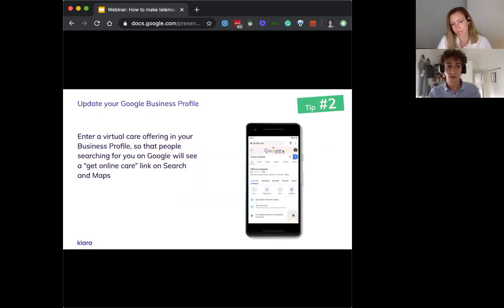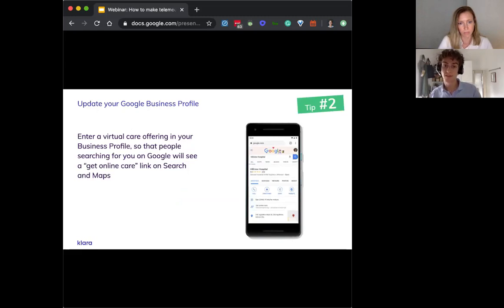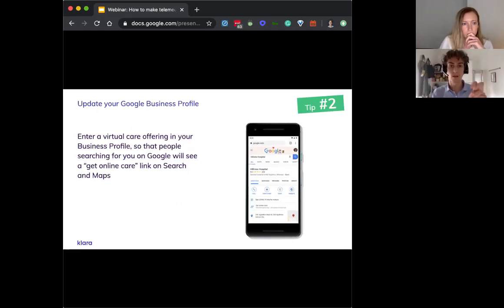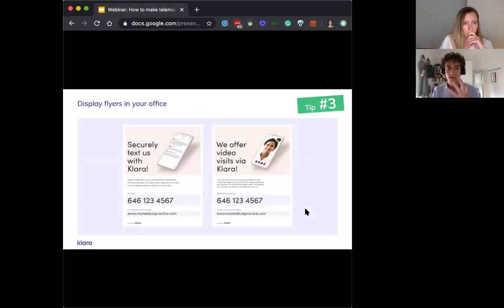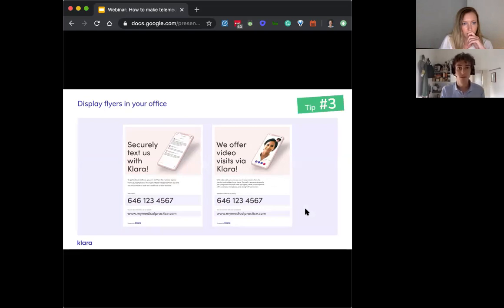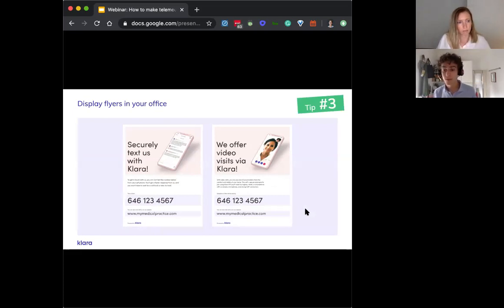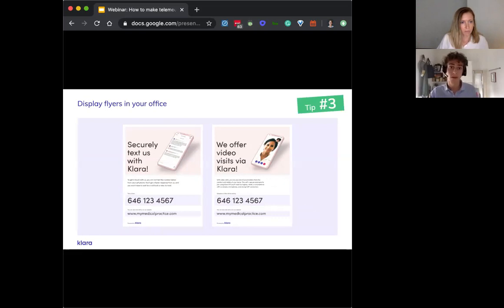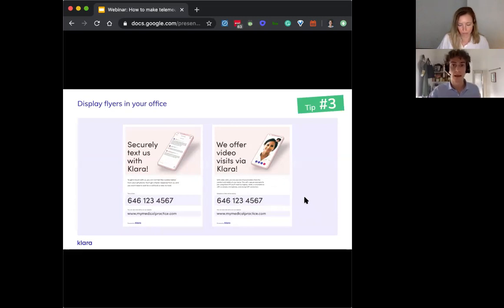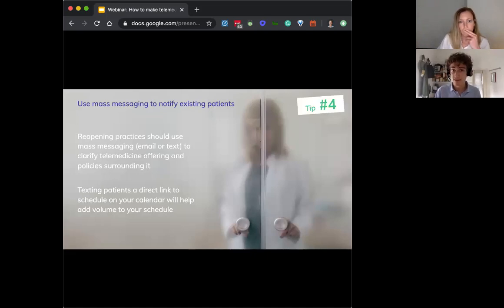So Google rolled out two new features in search and maps to make it easier for people to connect to virtual care options, including you, the local doctor. They're prioritizing showing virtual care offerings right now. You'll want to make sure that these are all over your website and talk to your marketing people that it's included in your SEO. You can see here that Schweiger Dermatology, one of our big derm clients on Clara, is the top organic search result if you just look for a telemedicine dermatologist in New York City, which is pretty awesome. The second tip here is update your Google business profile. Put a virtual care offering in your business profile so that if people are already searching for you, they'll know this is an option and they can see this get care online link. That'll be visible on search and maps. Online offline, again, put flyers in your office, educate patients, talk to your medical assistants.